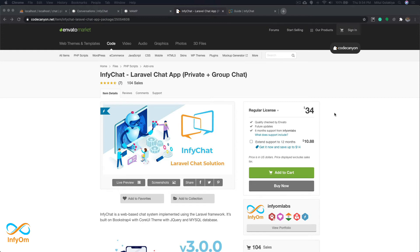Hello friends, welcome to the InfiChat video series. Here we will be discussing how we can do certain things with InfiChat. From lots of our customers, lots of questions are coming about how to set up particular things with InfiChat, so today we are going to start this series with this first video.